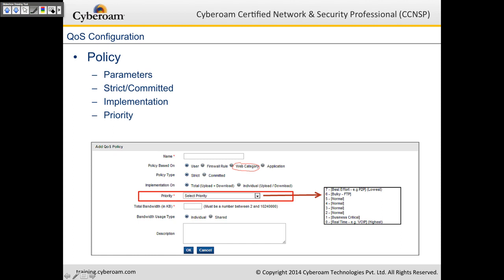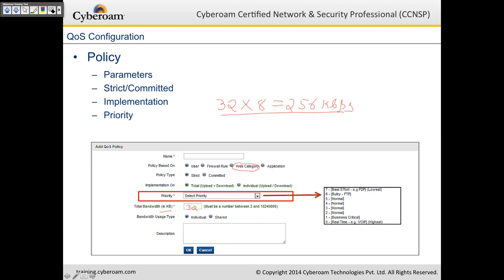Finally there is priority, where you select whether you want very high priority (class 0, real-time) or very low priority (class 7). There is also a total bandwidth parameter — be very careful: values are in capital K and capital B (kilobytes), so 32 KB equals 32 × 8 = 256 kbps. If you assign 1,000, which is equivalent to 1 megabyte, that becomes 8 megabits. Be very careful with these numbers as the value is in kilobytes.